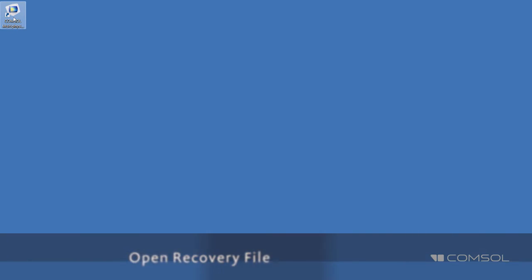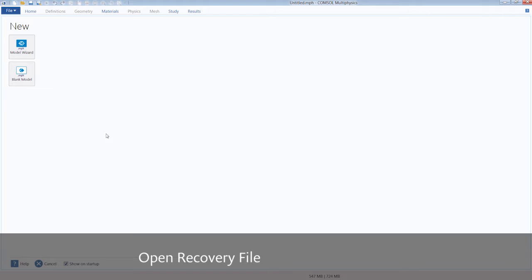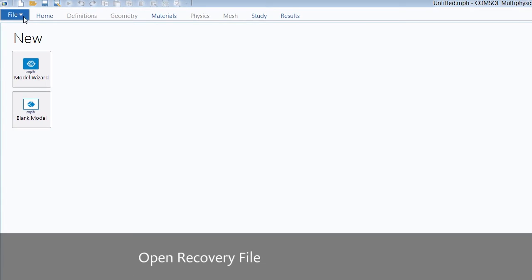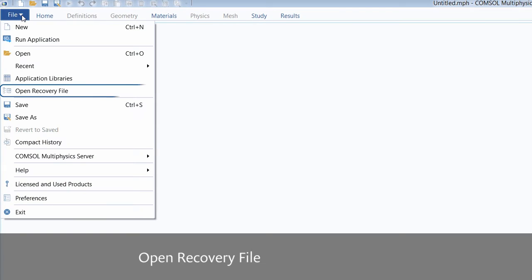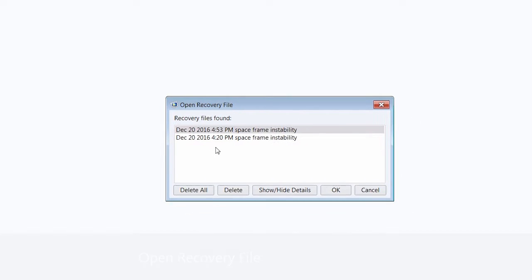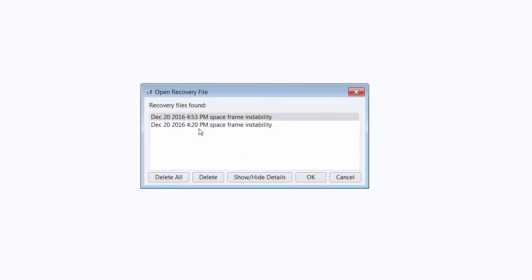Let's reopen COMSOL Multiphysics again and now we can go to file and click open recovery file. This will show any files that crashed during a simulation. Here you can see I have one from earlier today but let's go with the most recent one.